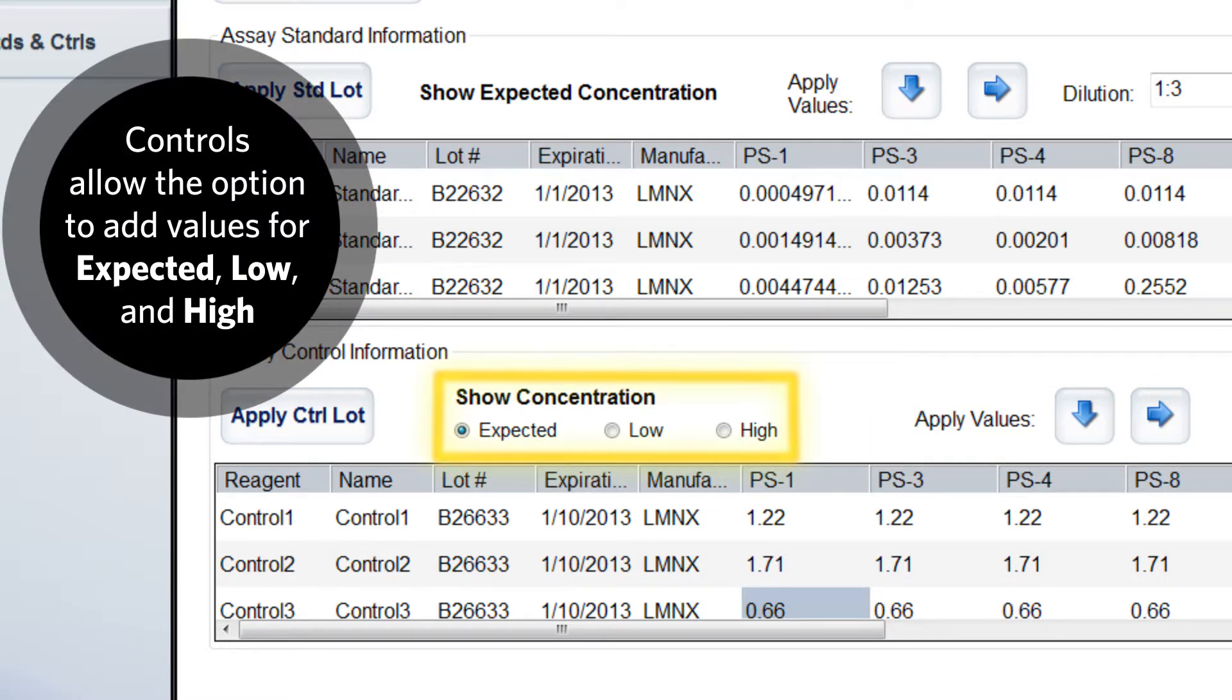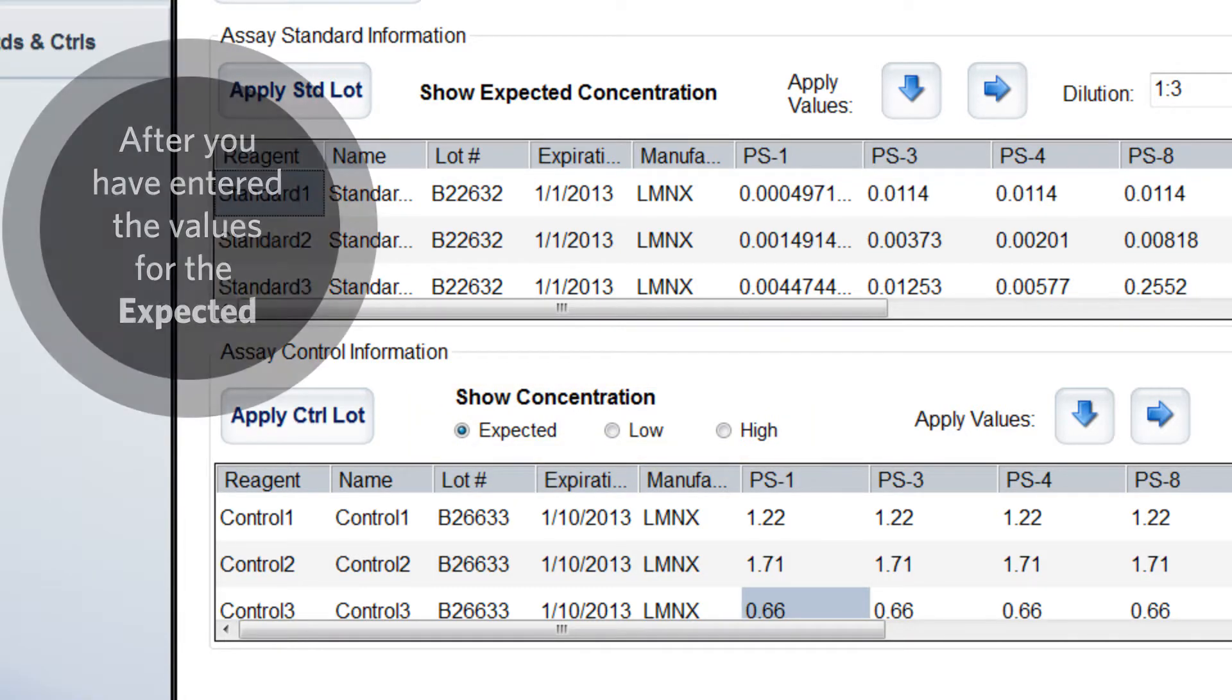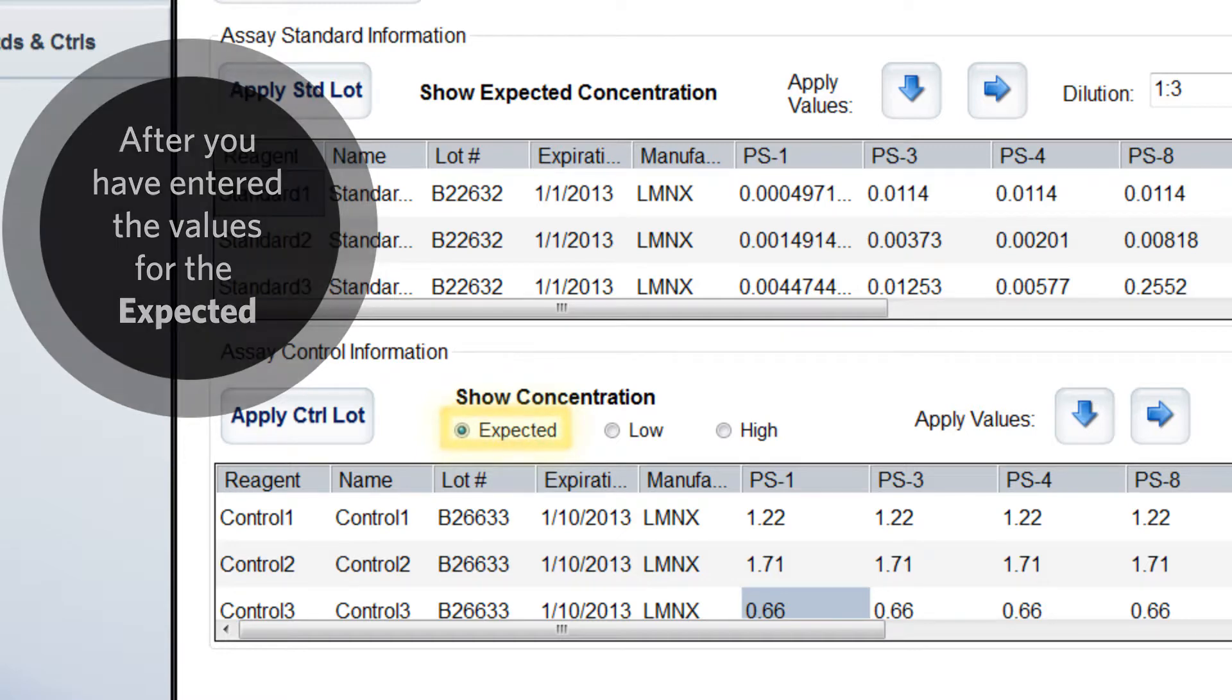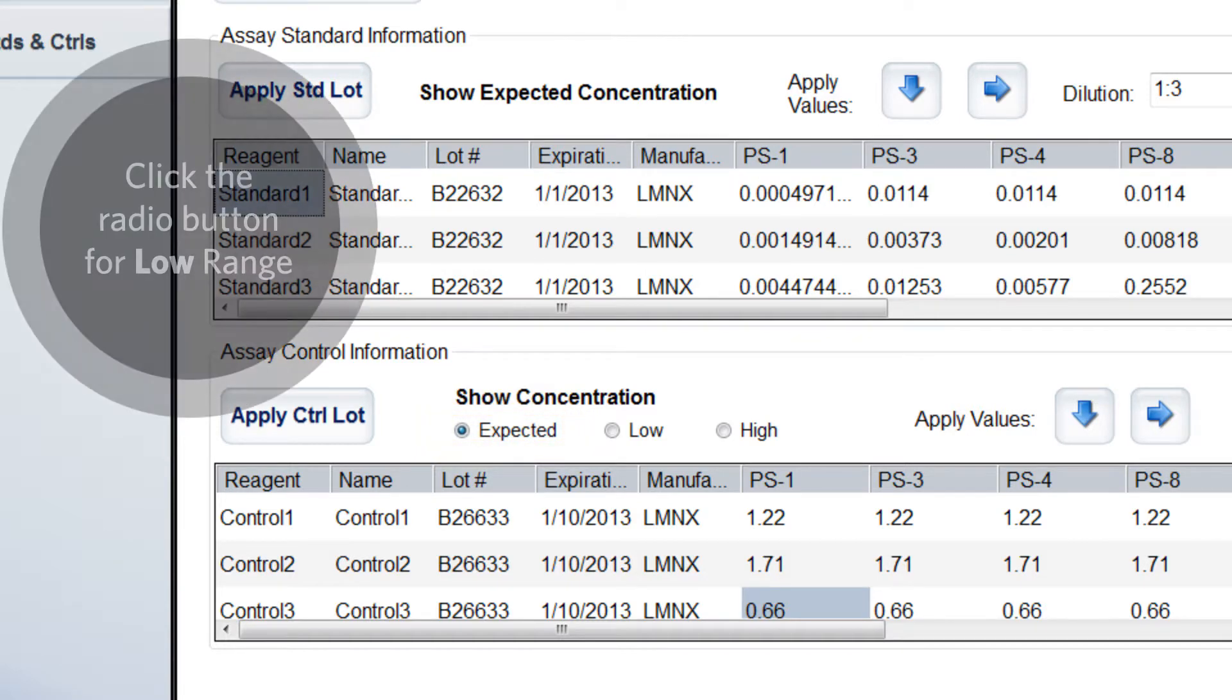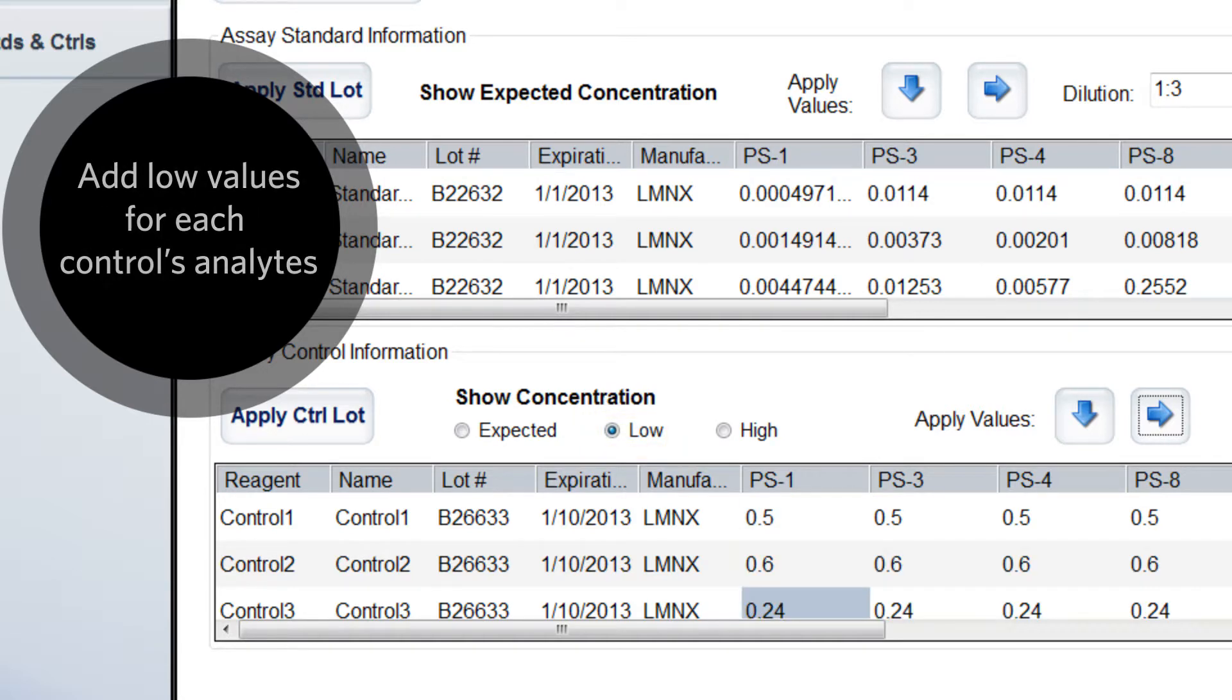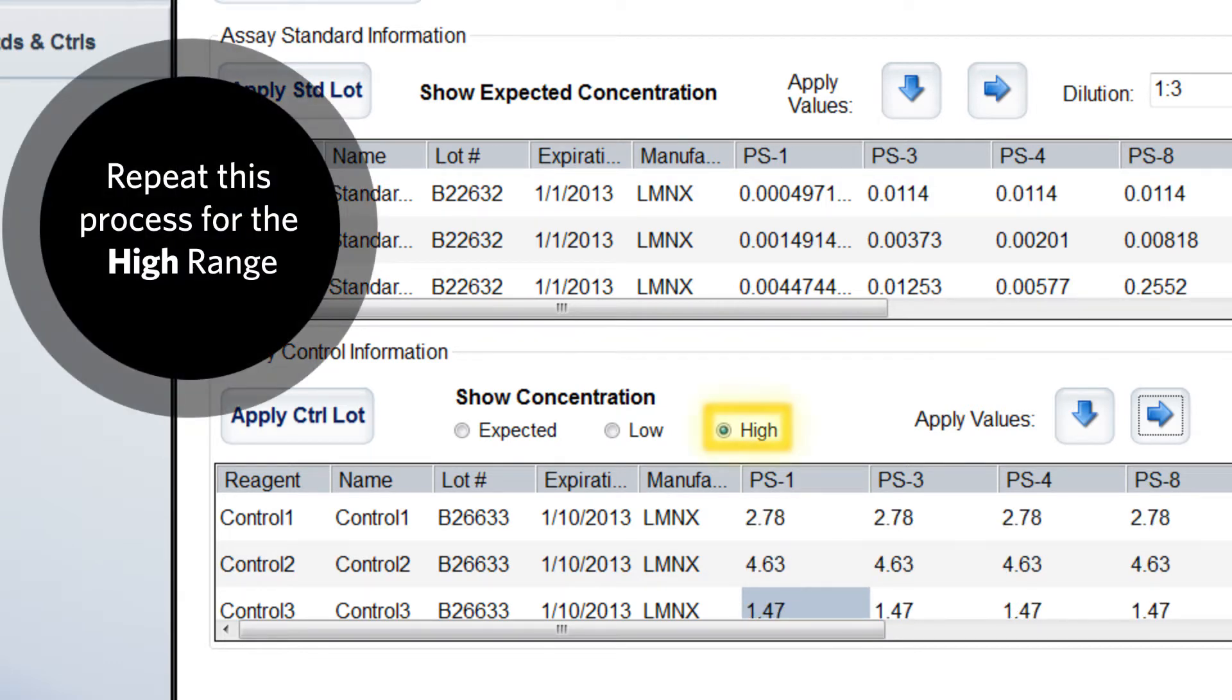Enter values for expected, low, and high. For example, after you have entered the values for the expected range, click the radio button for low range and add the low values for each control's analytes. Repeat this process for the high range.